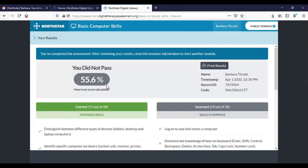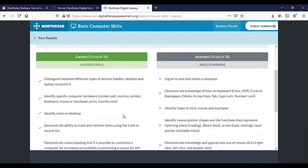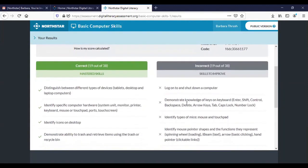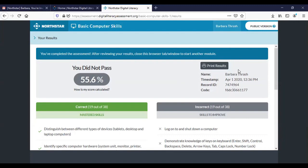I'm going to click on submit answers now and you'll see that because I skipped so many questions I didn't do so great. I only passed 55.6 percent of the questions correctly. In order to pass the assessment you need to get 85 percent or better of the questions correct. You'll see that there is a list of all the questions that I answered correctly and then there's a list of the questions that I answered incorrectly. If I had passed the exam there would be more options over here other than just to print the results.